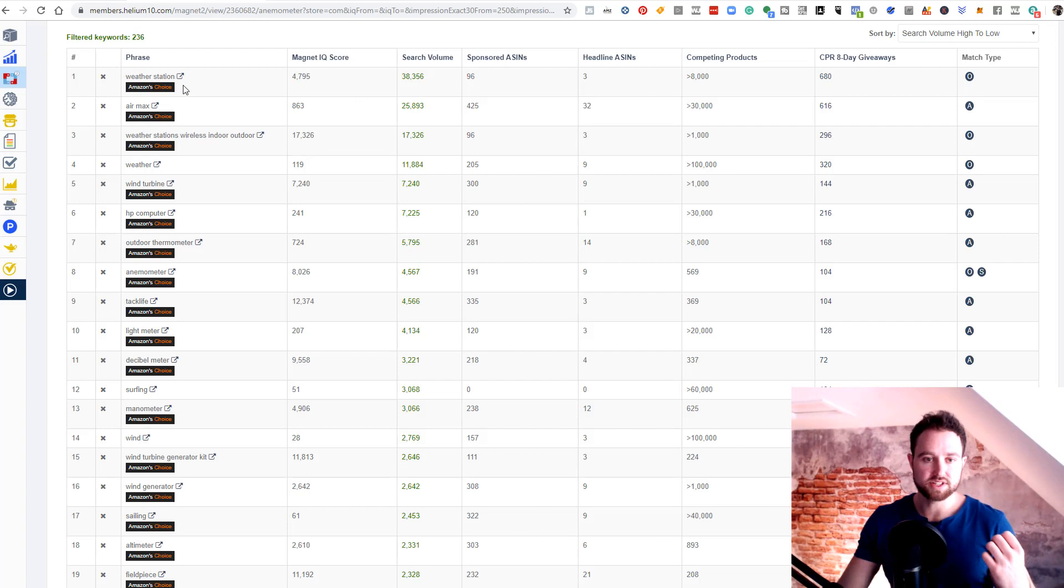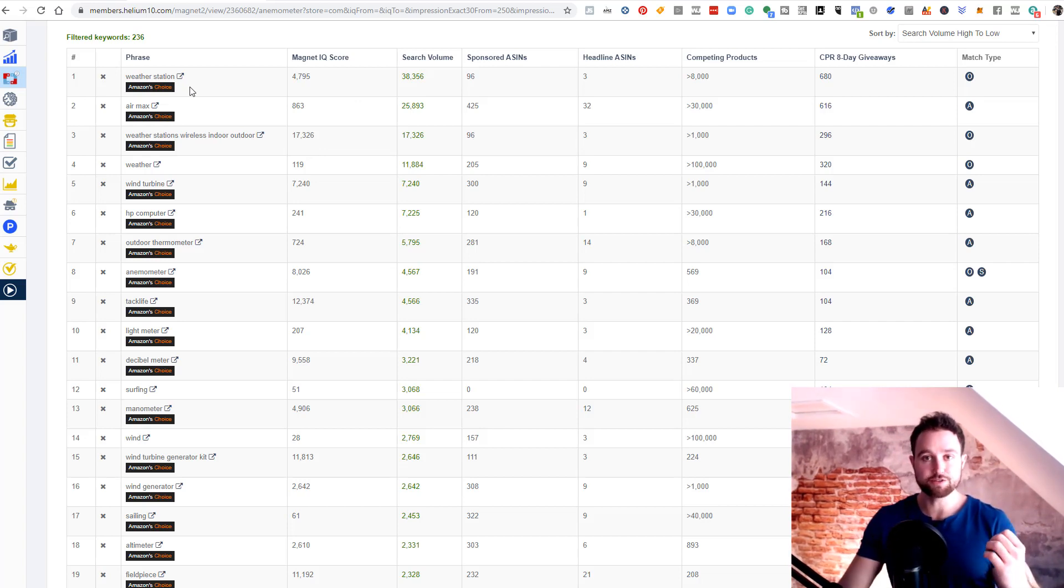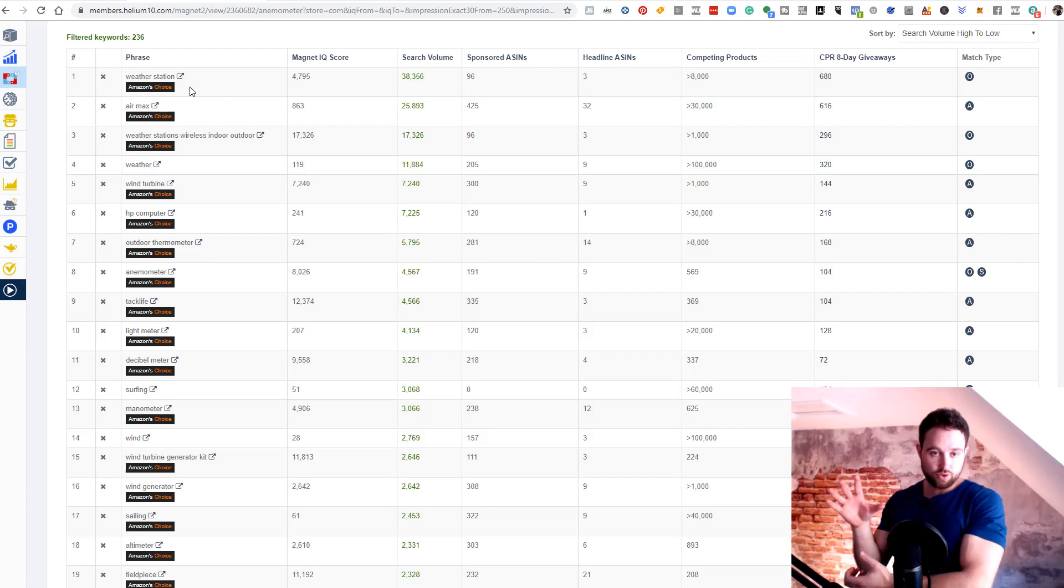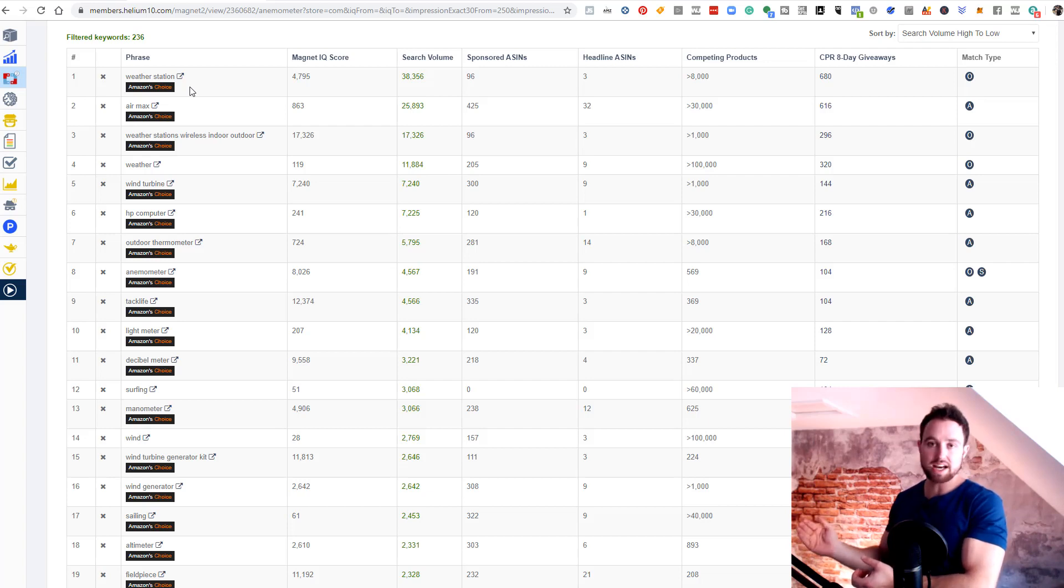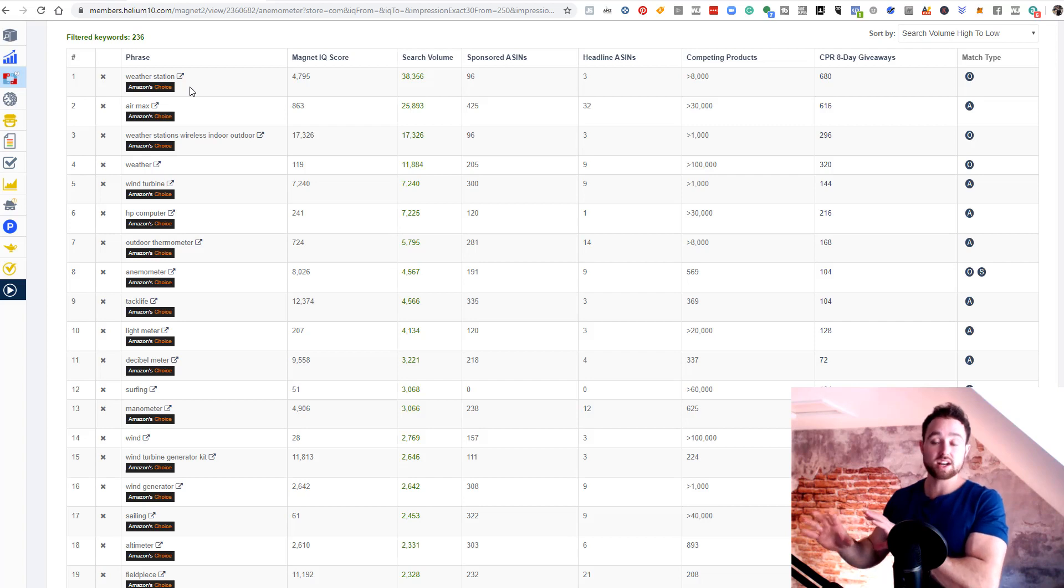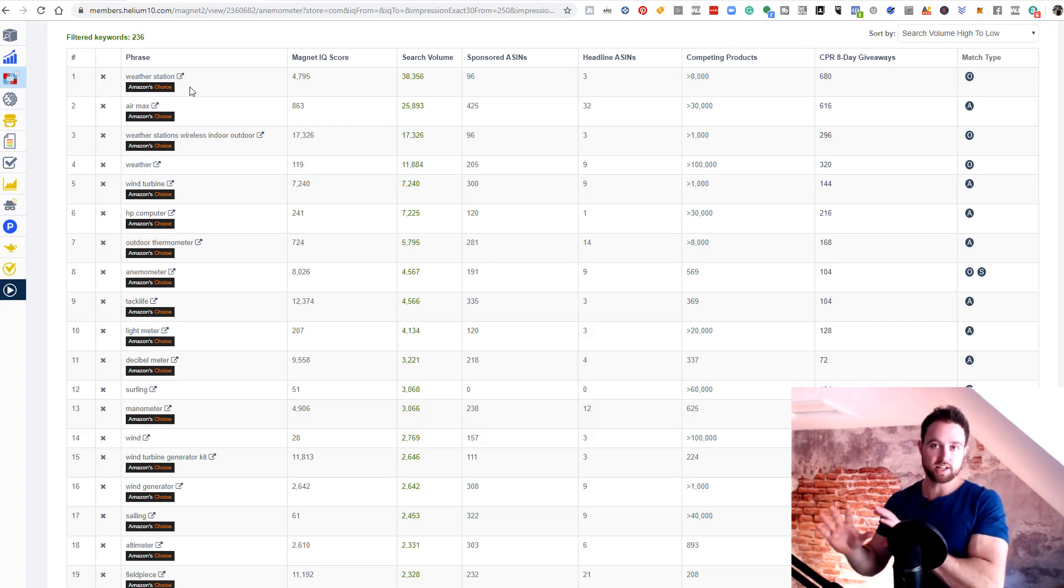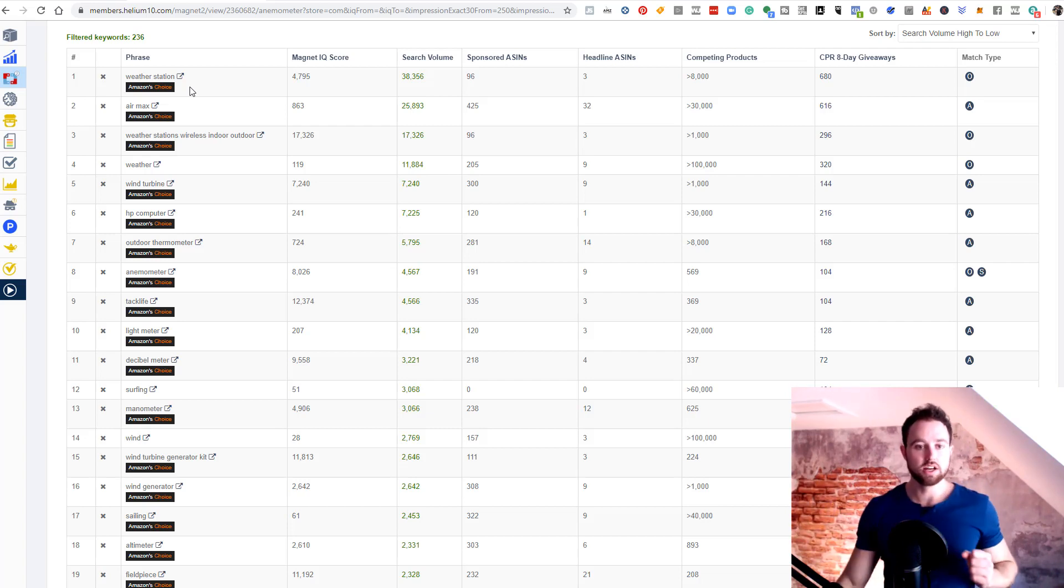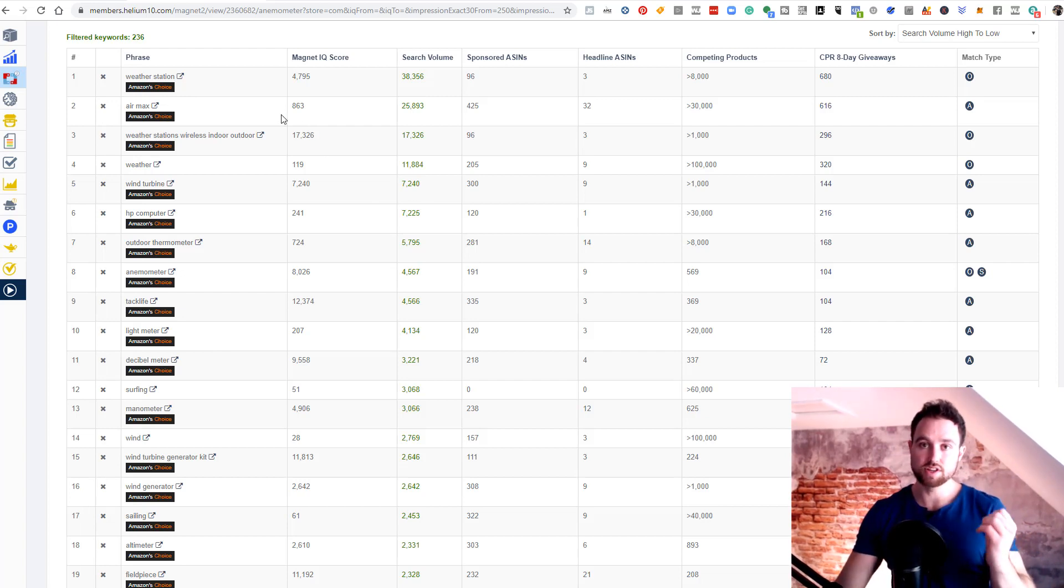You can see here weather station, the first one. That's actually a different product. It's like a tablet type product that shows you all the weather, the humidity, wind speed, et cetera. Although we are not selling a weather station, our wind speed monitor might be able to plug in to a weather station. So we're gonna keep that as a complimentary product. We could rank for weather station, or even use that as a product targeting keyword, show up on weather station listings, and make sales there. We might have something in the listing like wind speed meter for weather station.